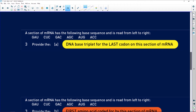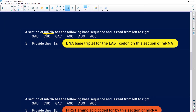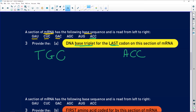A section of the messenger RNA has the base sequence GAUCUCCA C, read left to right. We know it's RNA because there are no T's. They want the DNA triplet for the last codon. The last codon is ACC, so the DNA is going to be A→T, C→G, C→G — giving TGG. This is straightforward base pairing.